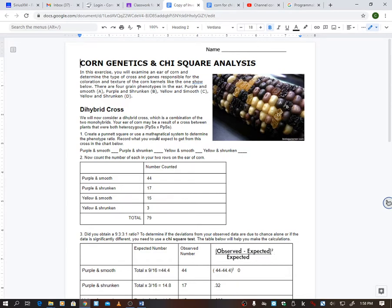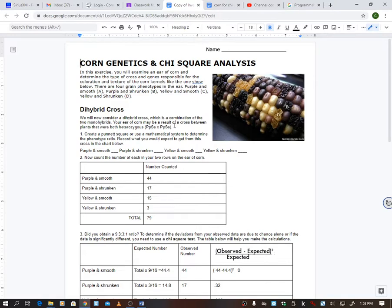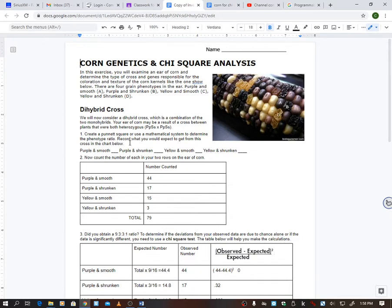Dihybrid crosses. We will now consider a dihybrid cross, which is a combination of the two monohybrids. Your ear of corn may be a result of a cross between plants that were heterozygous for both traits. It says create a Punnett square or use a mathematical system to determine the phenotype ratio. Record what you would expect to get from this cross in the chart below.